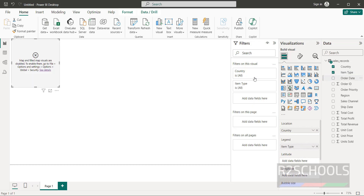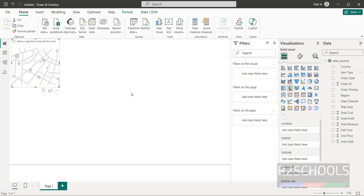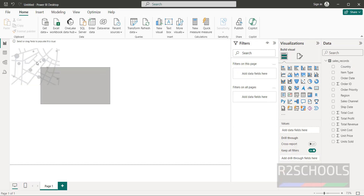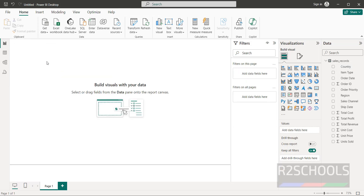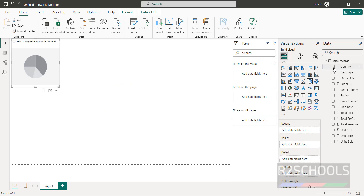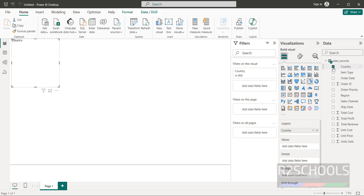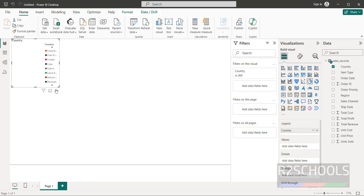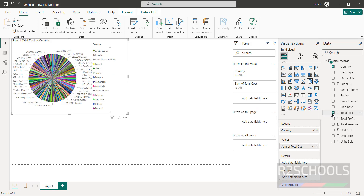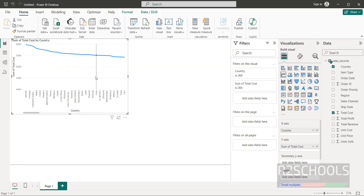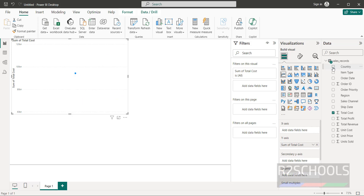To use the data, check the checkboxes for the fields in Sales Records. Now click on the Pie Chart visualization and select the Country field — all country information will be added. You can also click on Line Chart to switch the visualization type.